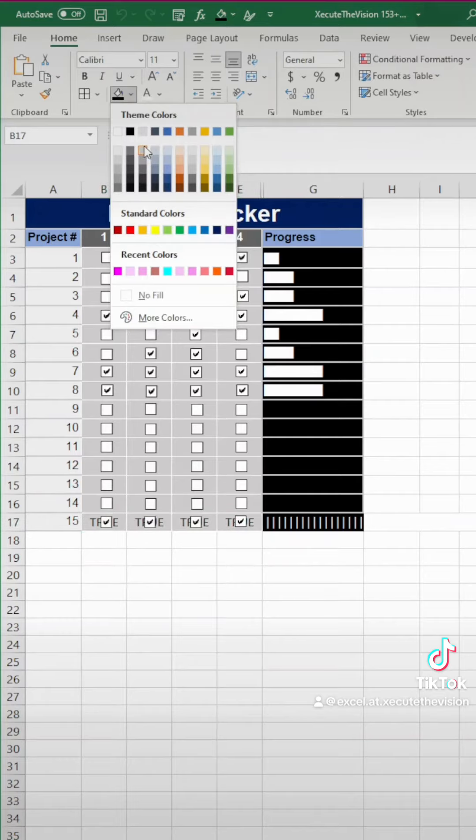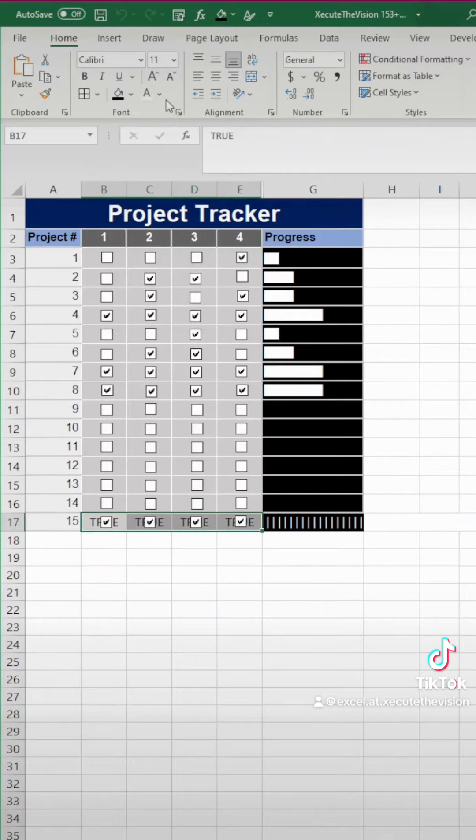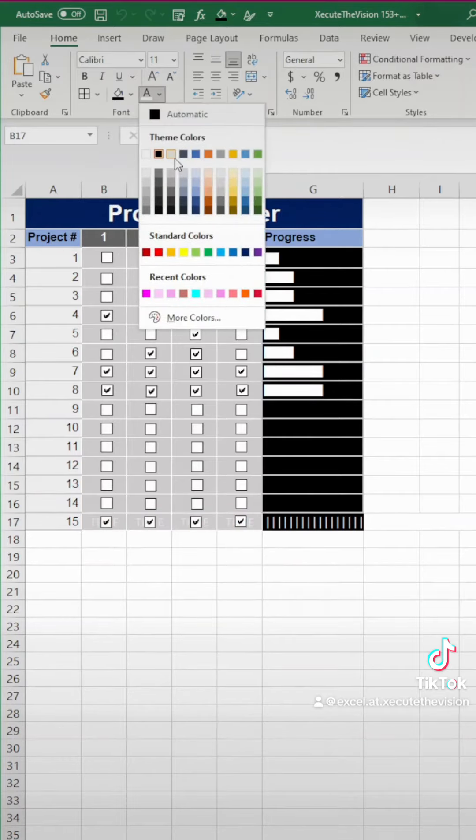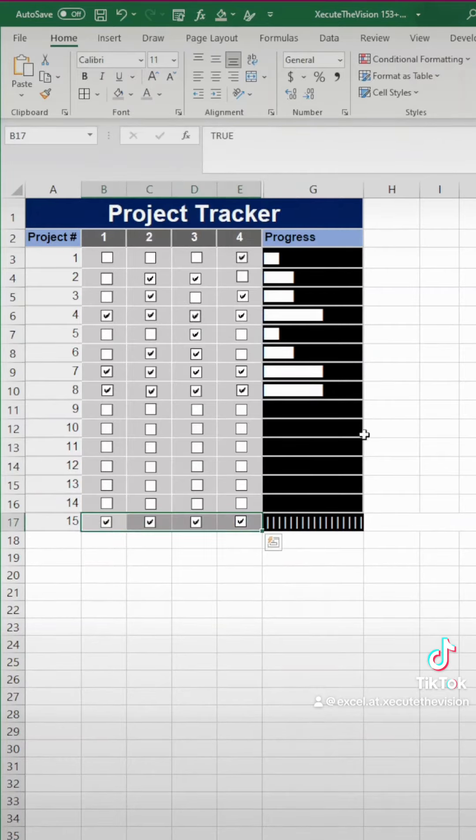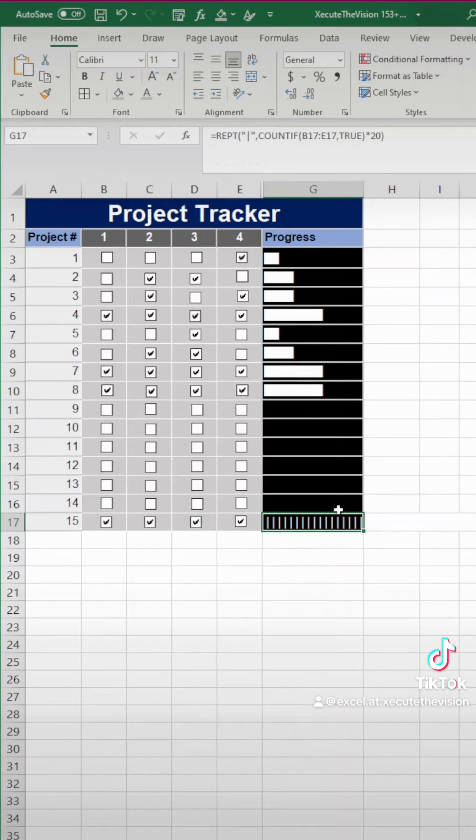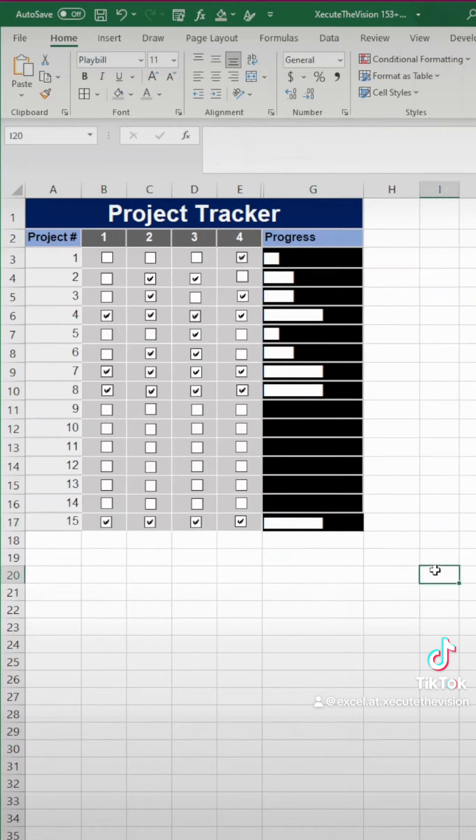And then you need to highlight all of those cells because after we linked it, it added that text of true. And we want to turn that gray, the font color gray, so that you don't see it. And then let's change this to playbill font so that your bar looks correct.